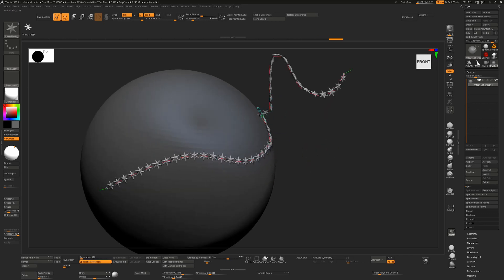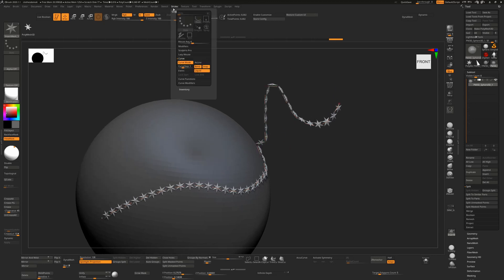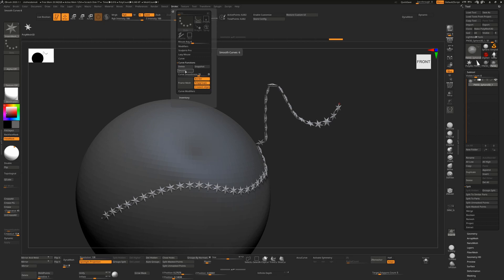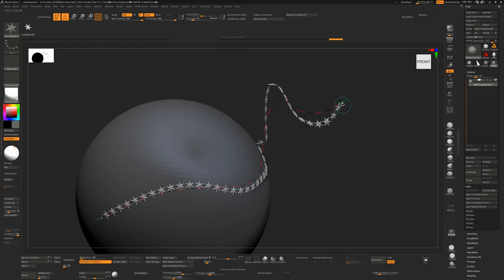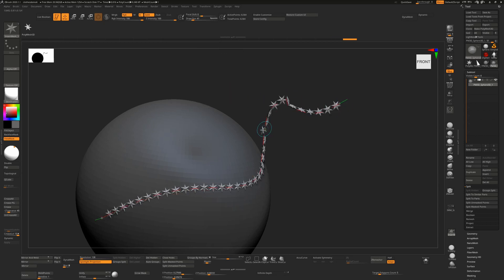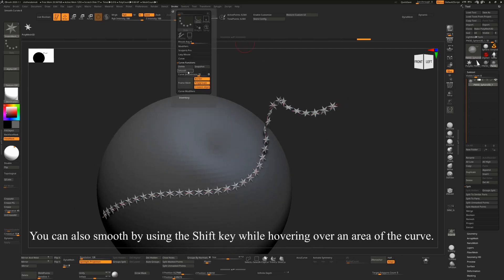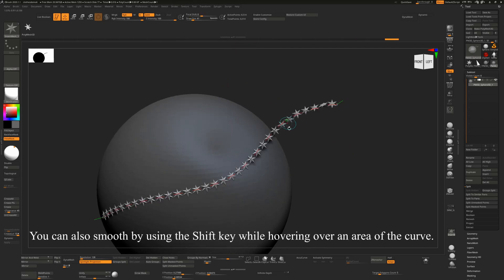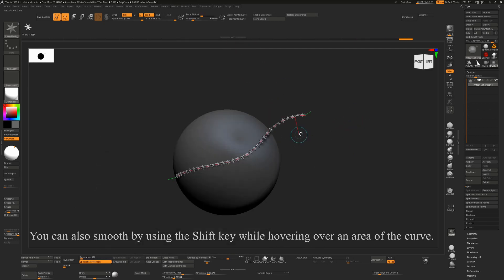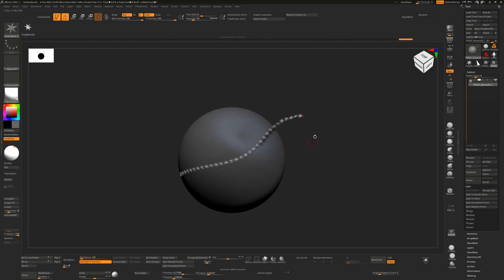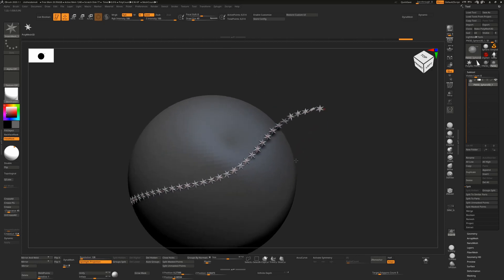All curves can be smoothed. If a curve has a sharp angle, go to Stroke > Curve Functions and hit Smooth. The next time you click, it will update to the new smoother shape. The more times you click Smooth, the smoother it gets — very useful if you want a relaxed, flowing curve.